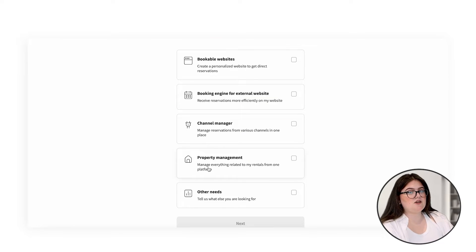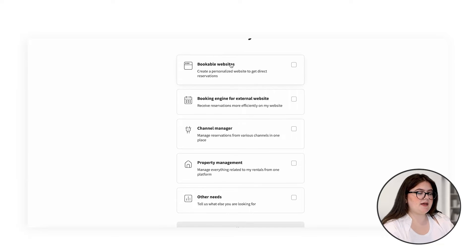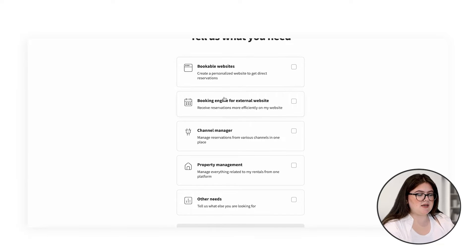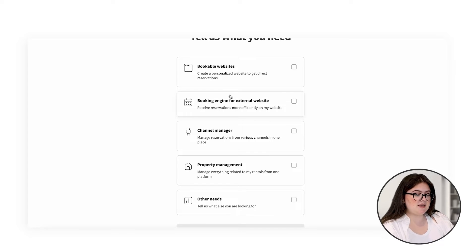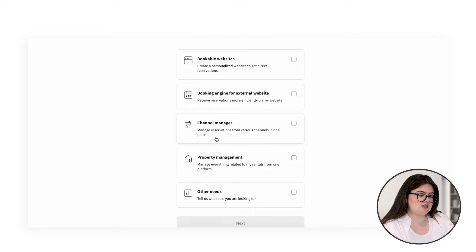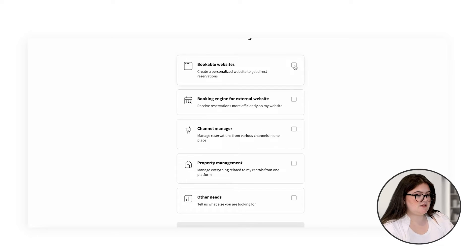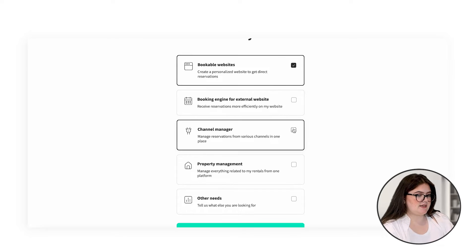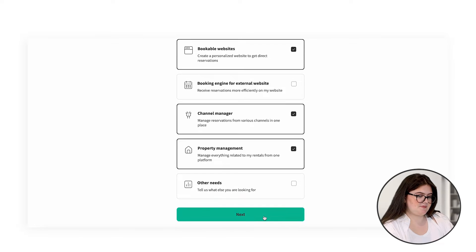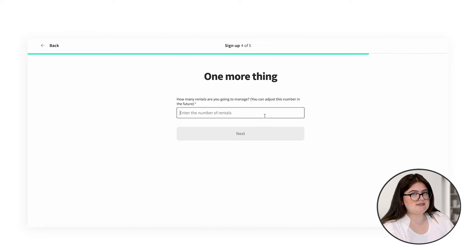Next, you can let us know what you're looking for. We have bookable website, the booking engine for an external website, channel manager, property management, or other needs. Lastly, you can put in how many rentals you're going to be managing. However, we can adjust this if needed.